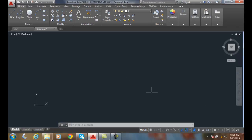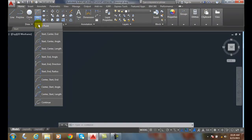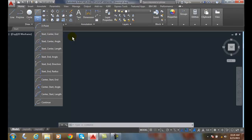Drawing arcs — let's go up to the draw panel and here we'll see our arc options. We have a lot of types of arcs, so let's first define an arc. An arc is a portion of a circle, and we have many different arcs.